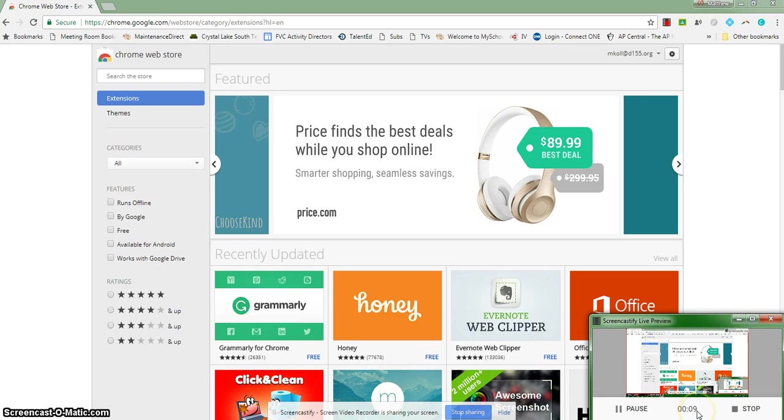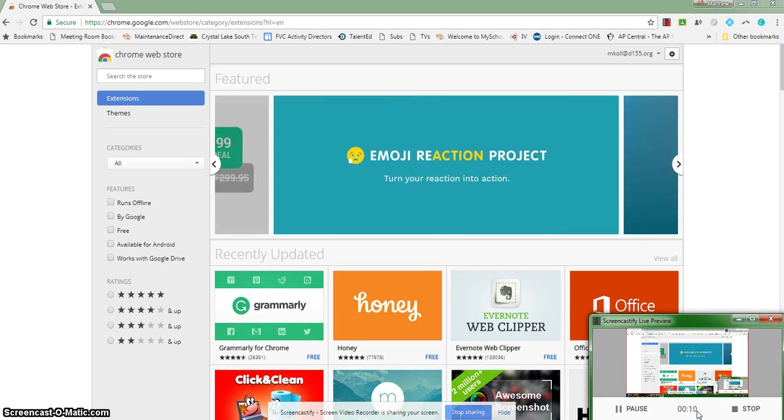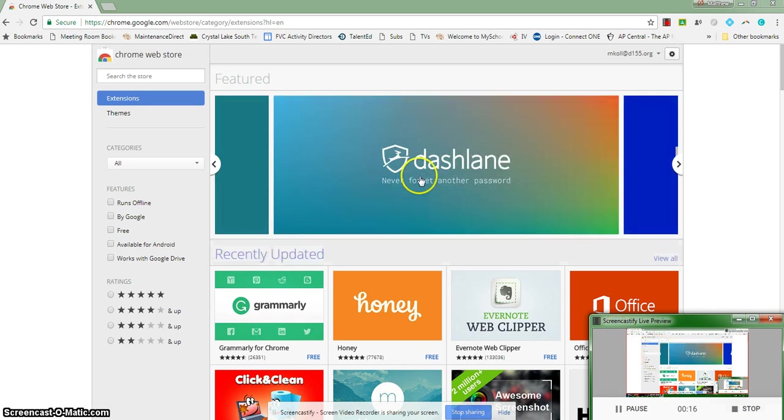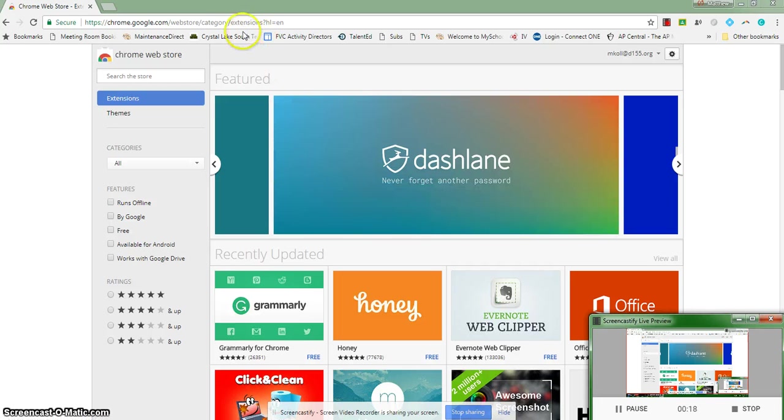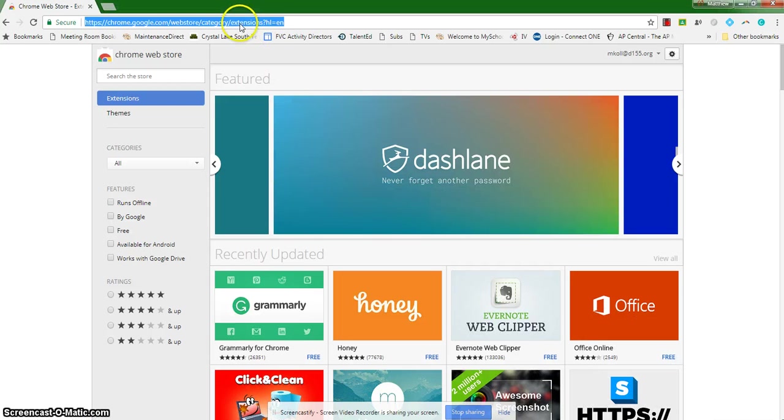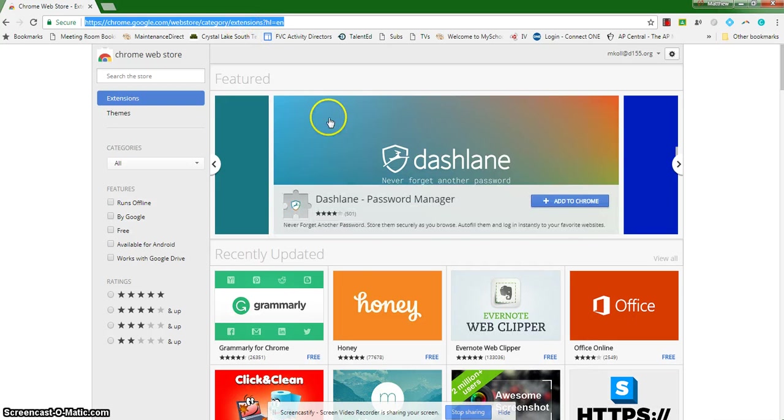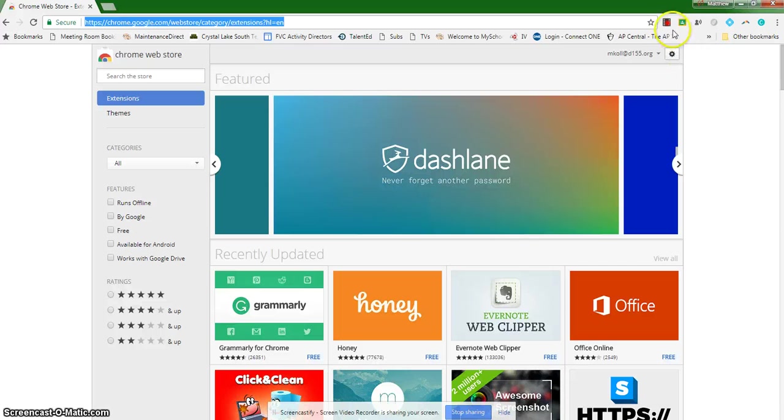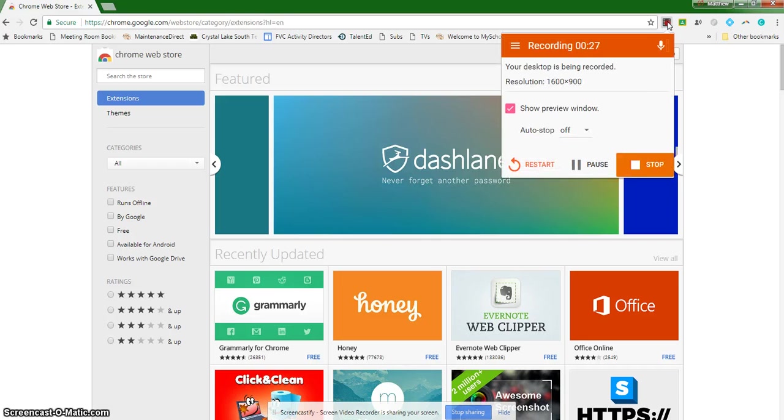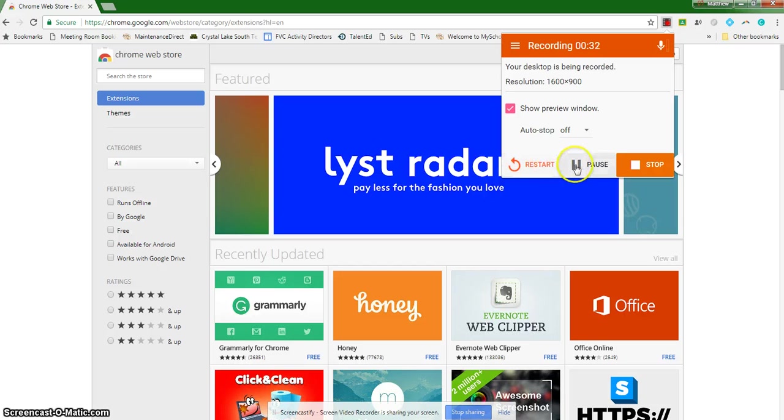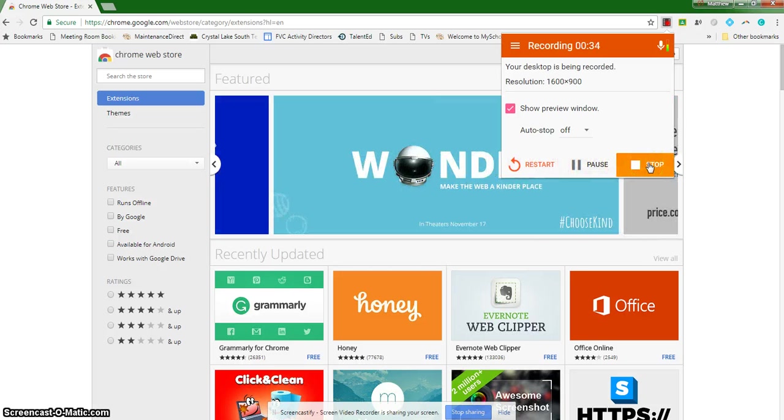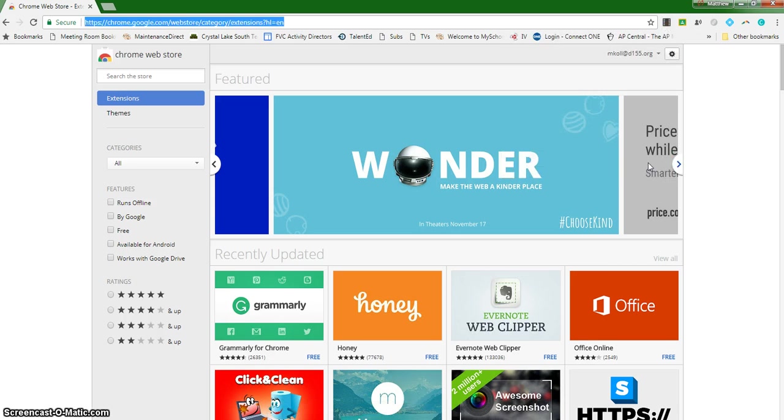Currently I recorded nine seconds of Screencastify. I can choose to pause it, I can choose to stop it. But so long as that's running, anything that I'm doing here will be captured in Screencastify. When I'm done, if I lose that little window, I can click back on the extension tool and it'll give me those same options. I can stop, I can pause, or I can restart. For the sake of this recording, I'm going to click stop so we can see what the other features are.